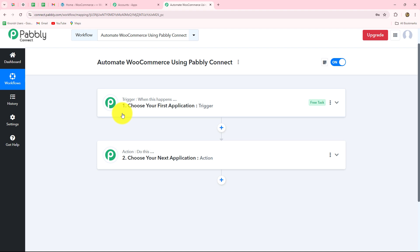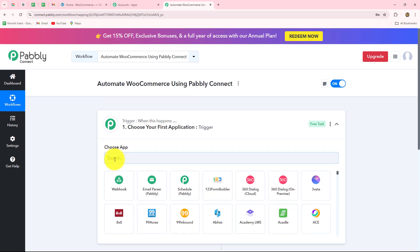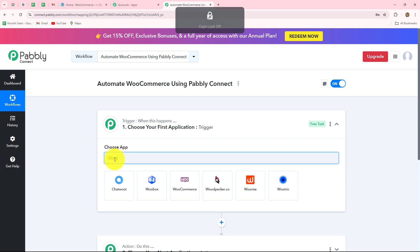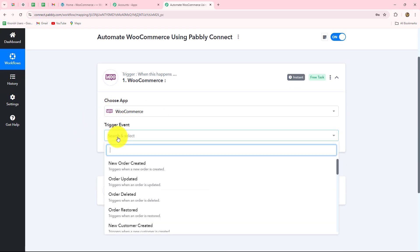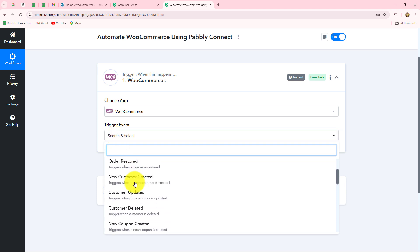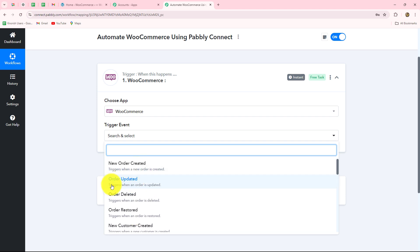After understanding the concept of trigger and action, let's quickly start setting up the connection between WooCommerce and Pabbly Connect as trigger. We go to our trigger step and select WooCommerce as the trigger application. Here we have to select the trigger event — the event on the happening of which the workflow is going to start. We have options such as new order created, order updated, order restored, new customer created, customer updated, customer deleted, new coupon created, coupon deleted, and etc.